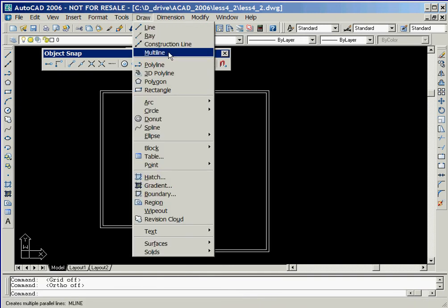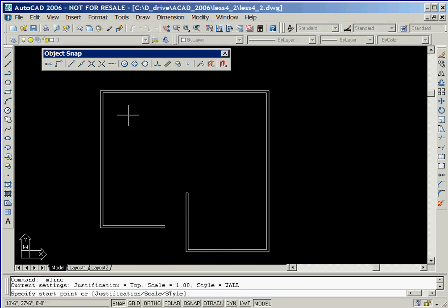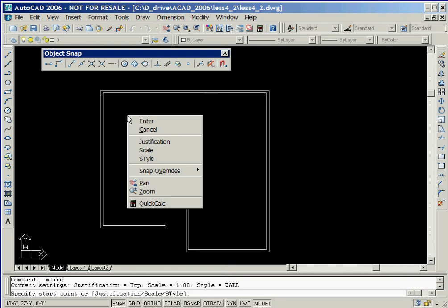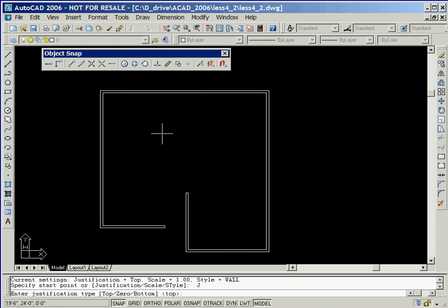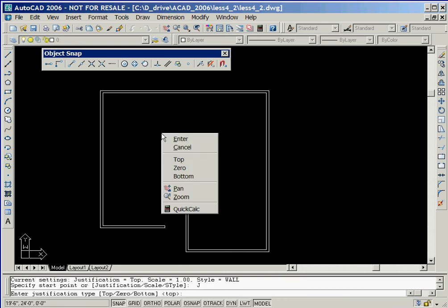Now we'll click on the multi-line icon in the drawing toolbar and then right-click the mouse while it's in the drawing window to display the pop-up window. We'll select the justification option, which allows us to change the definition point at the end of the multi-lines. By right-clicking again, the next pop-up window is displayed, and we'll select the option bottom.